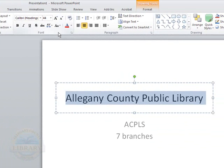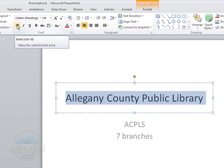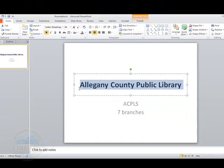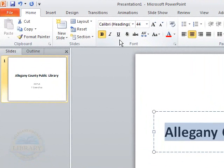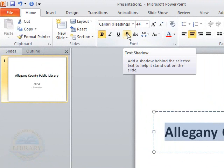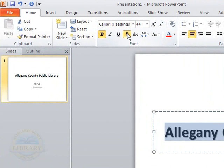And in the font section, I can bold the text by clicking the B. As you can see, that has bolded the text a bit. There's also an italic and an underline. You can also add a text shadow to your text by clicking on the little S.